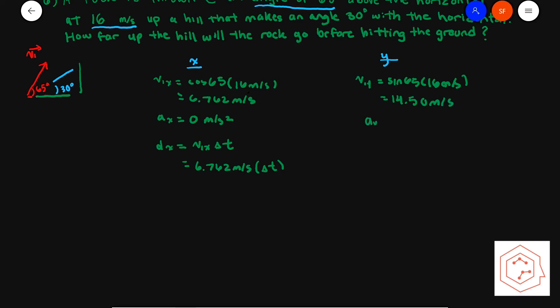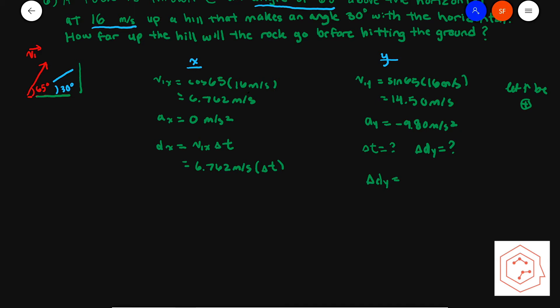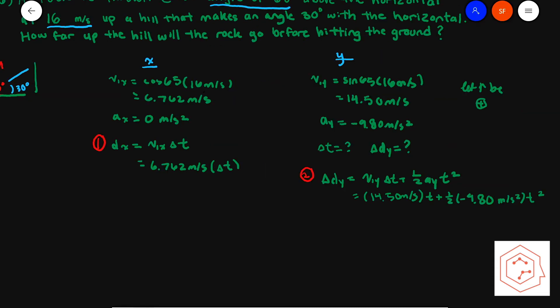We know that acceleration due to gravity is negative 9.8 meters per second squared, letting upwards be positive. We don't know the change in time and we also don't know the displacement in y, so the equation we're using is dy = v1y·Δt + ½·ay·t².